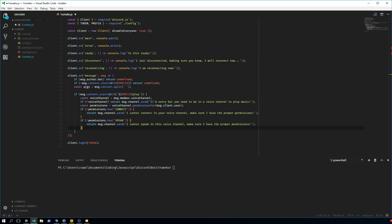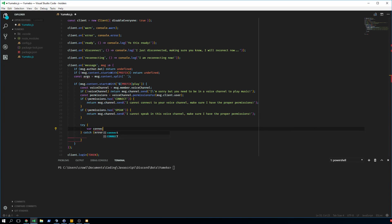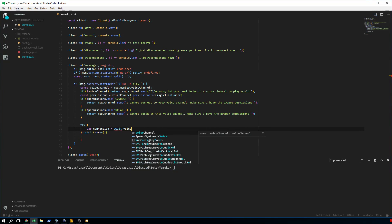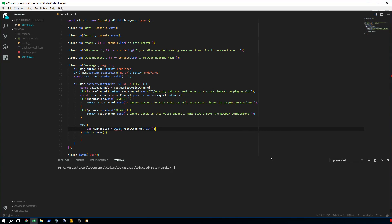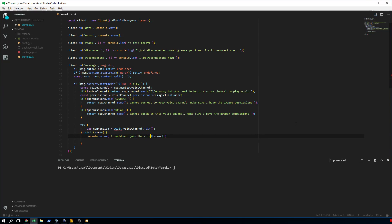Now that we've got the permission checks out of the way we can start with the main logic. To play, we join the voice channel first — we use a try-catch to make sure nothing goes wrong. We do: const connection = await voiceChannel.join(). In the catch block we do console.error with the error message, and we could also display a message saying 'I could not join the voice channel.'